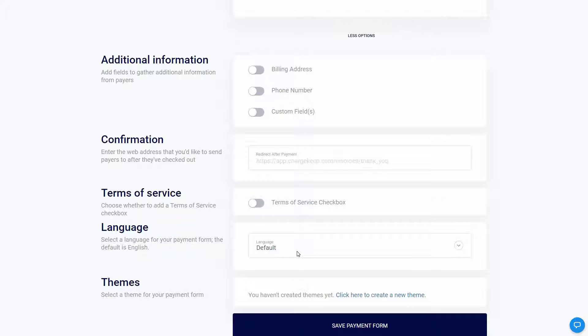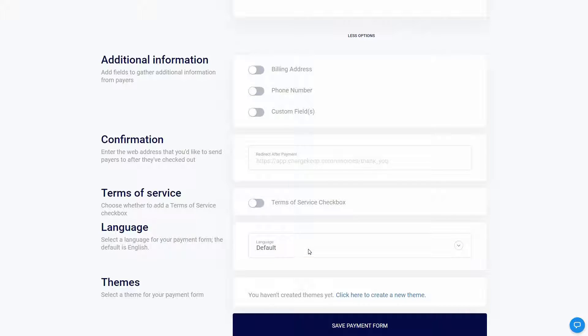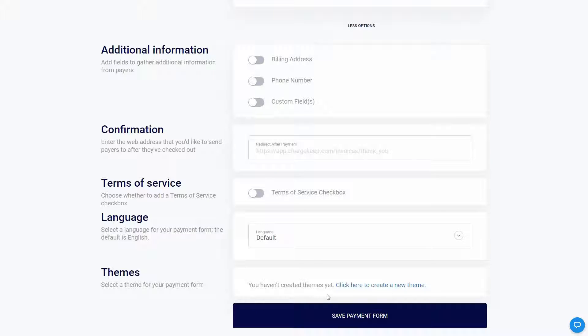You can also choose the language — I'll select the default, which is English. You can also add a custom theme for your form — I'm going to show you in a bit how to create a new theme. Now let's just save our form.